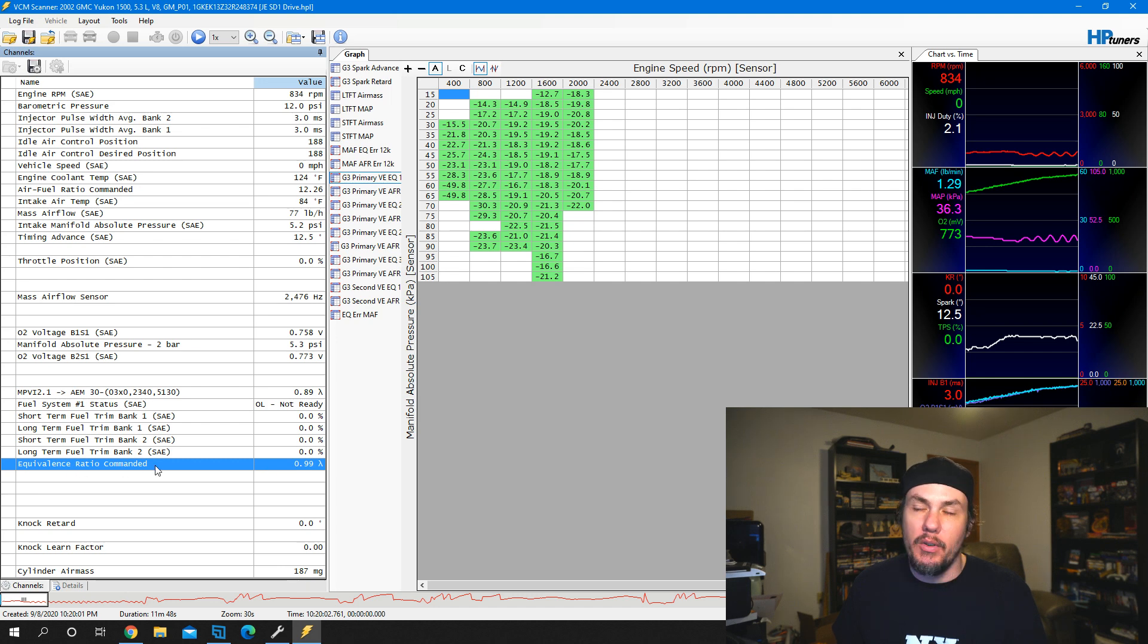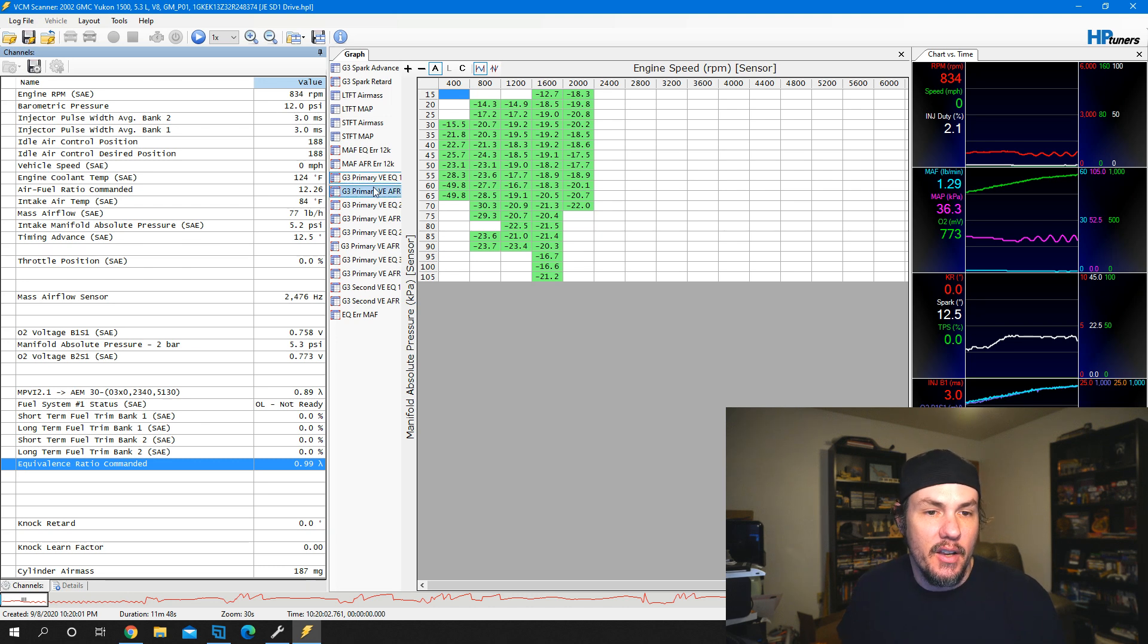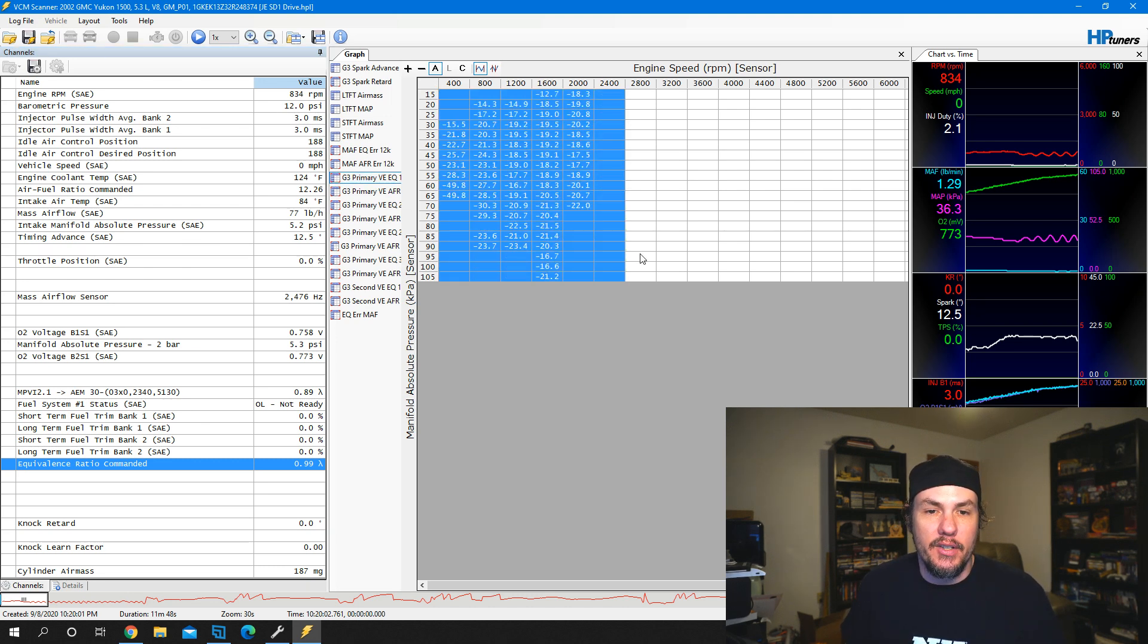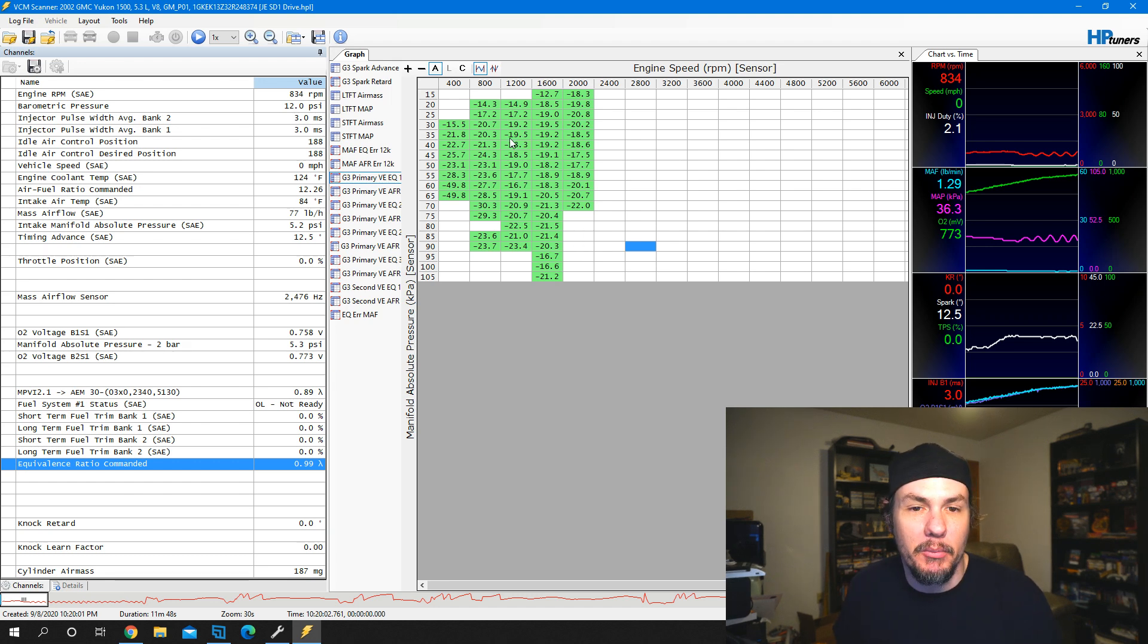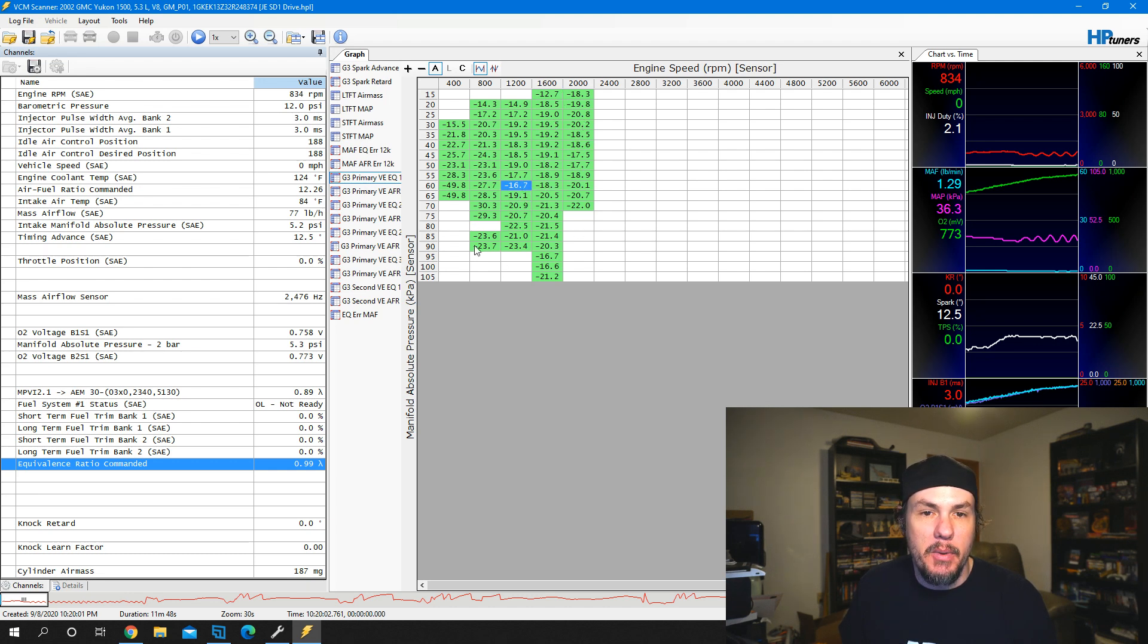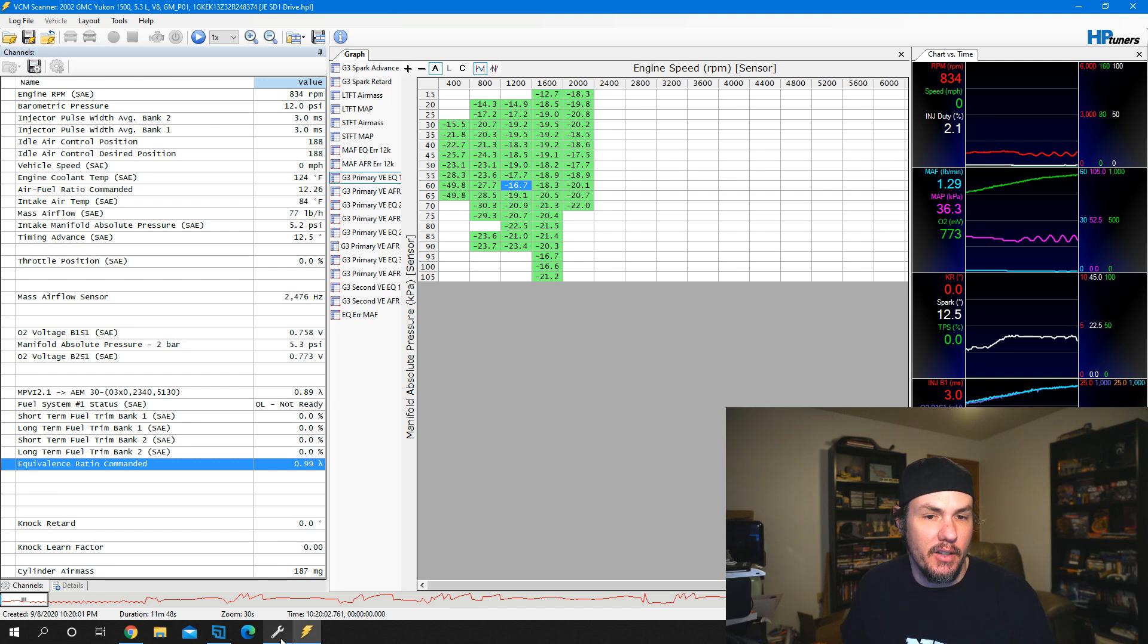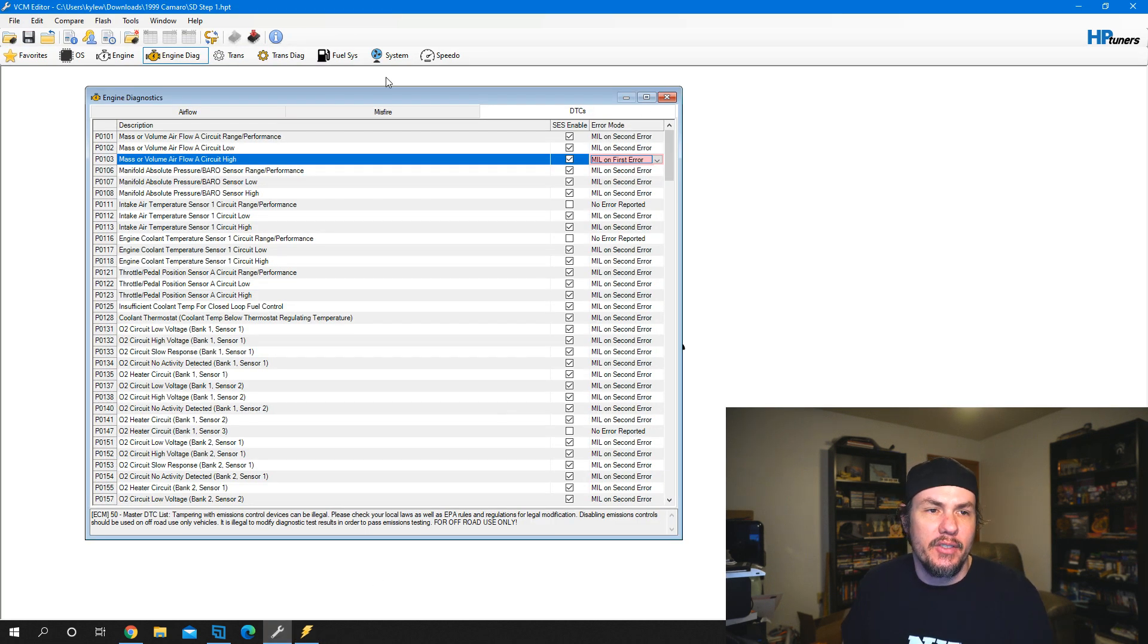We need to make sure we have the correct commanded parameter that goes with it. In this case, equivalence ratio commanded. Using our math, look how rich this is. I'm looking for the low point. We've got a 16.7 and that looks to be pretty low. I would probably ignore that 12.7 and focus on the 16.7. I want to shift this whole table down.